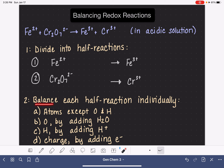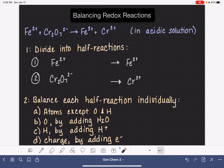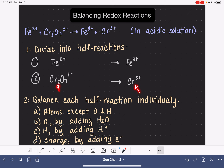We're going to balance each half reaction individually, and we have to do this balancing in a particular order — we can't just start balancing like we normally would. First, we balance all atoms that are not oxygen or hydrogen: in this case, iron and chromium. In half reaction number one, we have one iron on each side, so that's already balanced. In half reaction number two, we have two chromiums on the left and only one on the right, so we adjust the stoichiometric coefficient so that our chromiums are balanced.